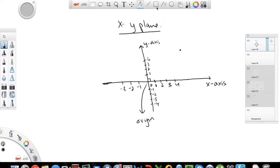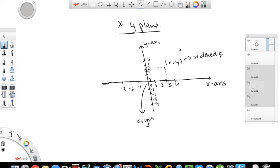Now, if you want to locate a point in this XY plane, the way you do it is you find the value on the X axis — which is about three — and then you find the value on the Y axis, which is about two. So you find the X and Y value of the point on your axes and put them together in this form, which is known as an ordered pair. In this case, your X value is three and your Y value is two, and that's how you can locate any point in this plane.